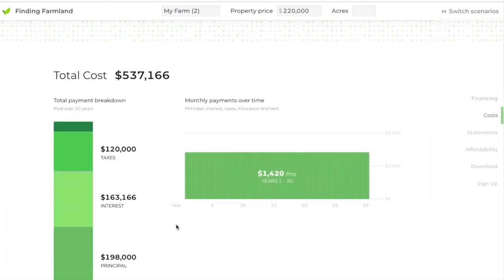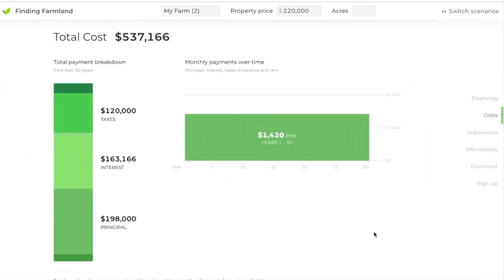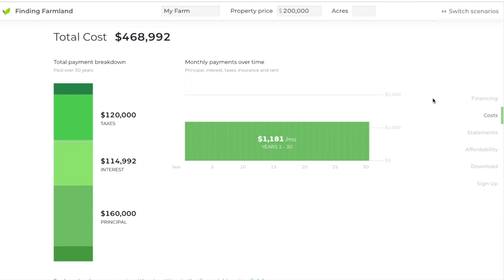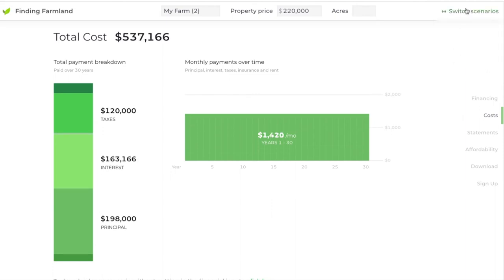If you go down again — it was a simple scenario — but now you can use the calculator to compare the first one versus the second one. You can see what a difference 1.5% on your interest rate makes over time and also month to month.